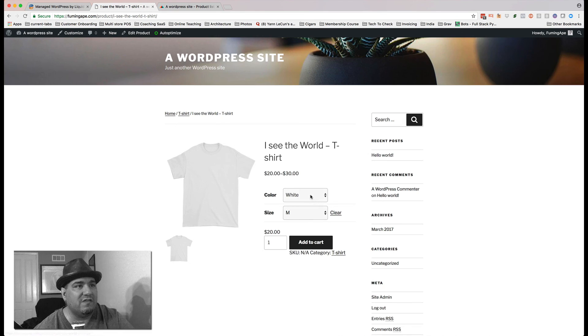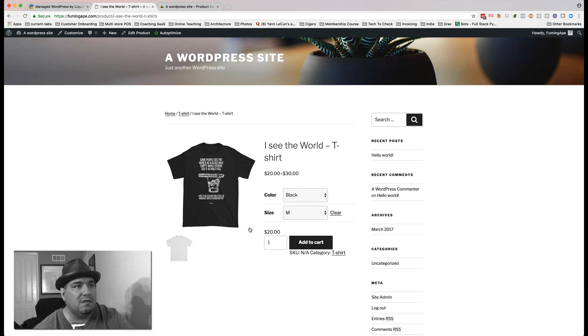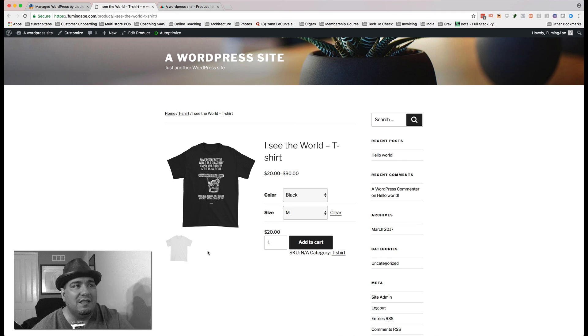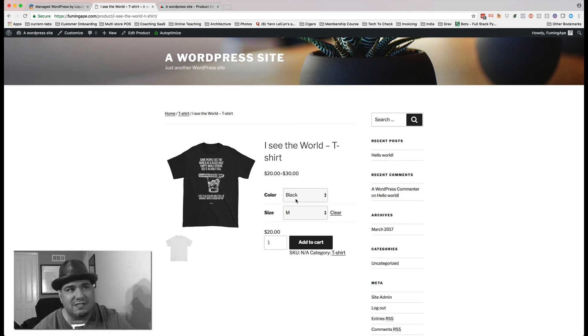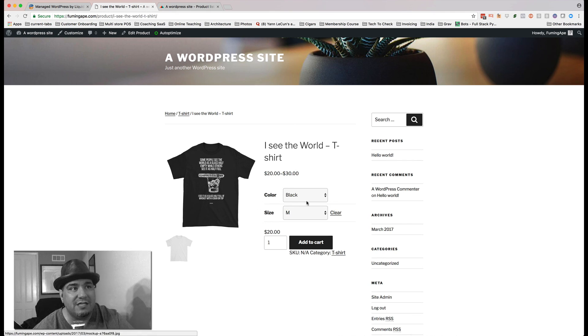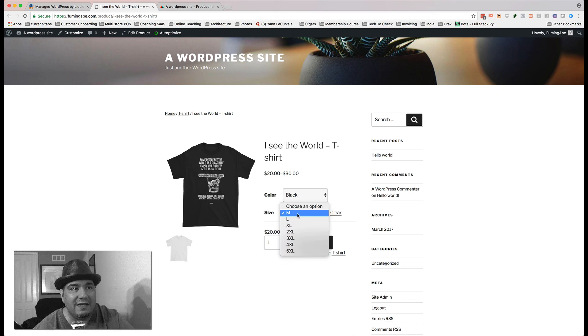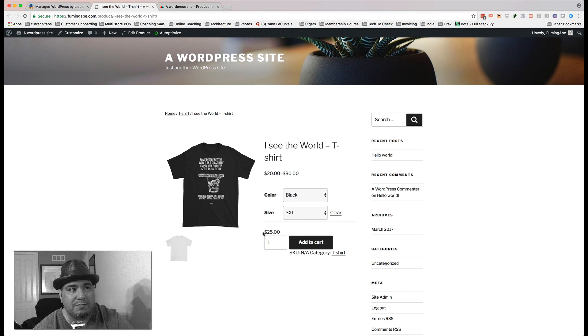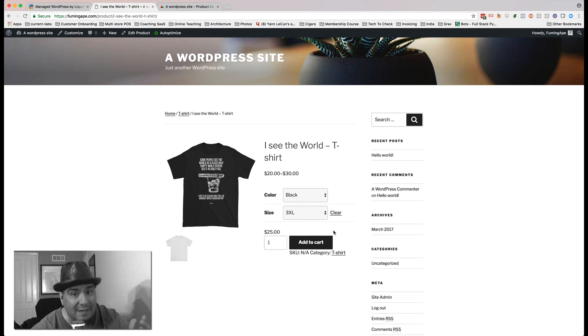And one second. There we go. So for some reason, it looks like on the other side, I clicked that there was also a white version, which there isn't. Here's the black version. Here's the image. There's the color. Here's all the sizes. If I change to one of the bigger sizes, it changes the price dynamically. That's it.